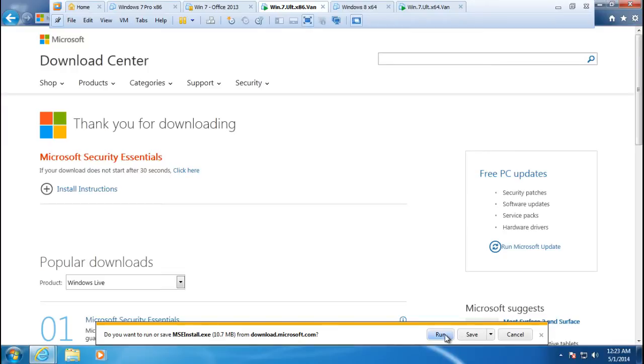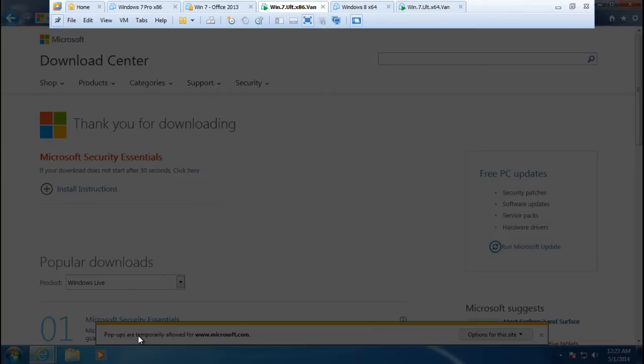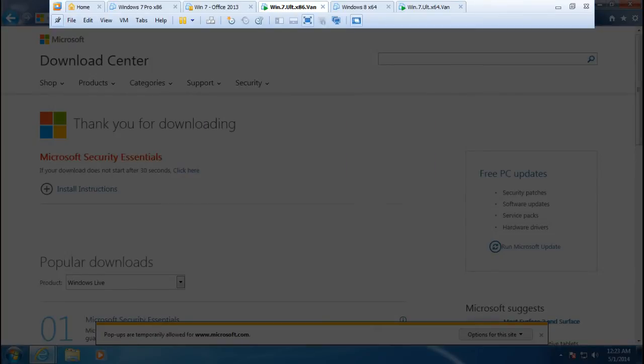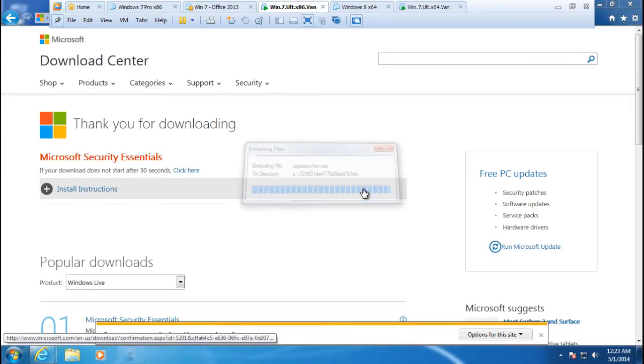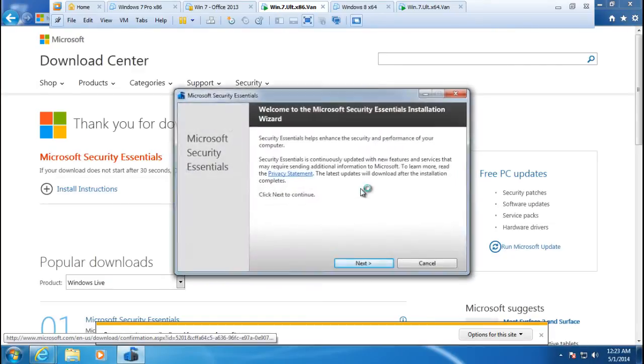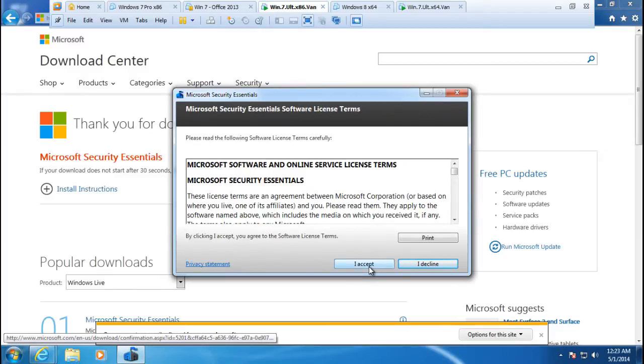We'll just pick the run option for this download. Microsoft does a security scan - they check to make sure that this is a non-infected file. Once the scanning continues, you see the user account control message which allows confirmation from the user. This is the wizard for Microsoft Security Essentials installation.